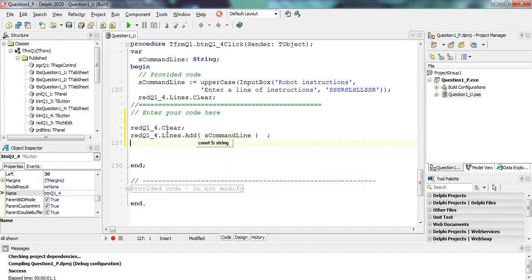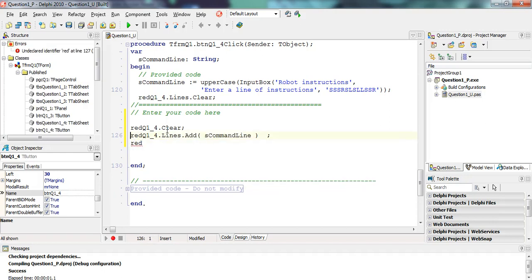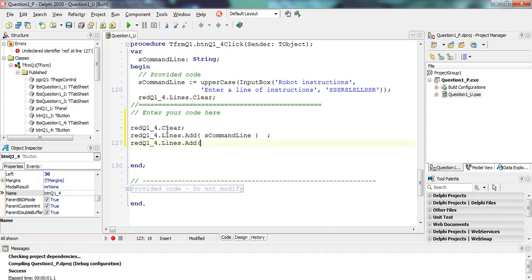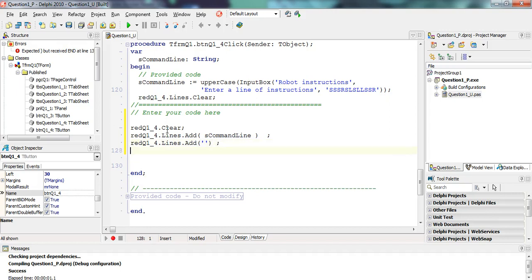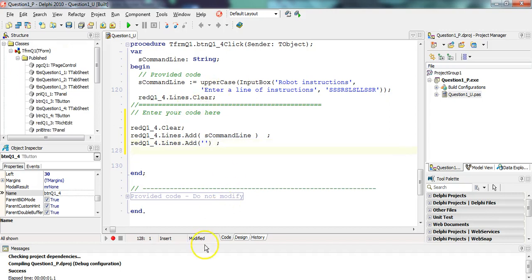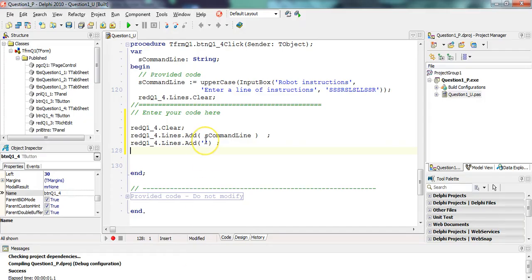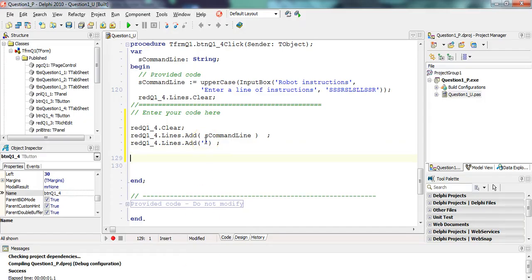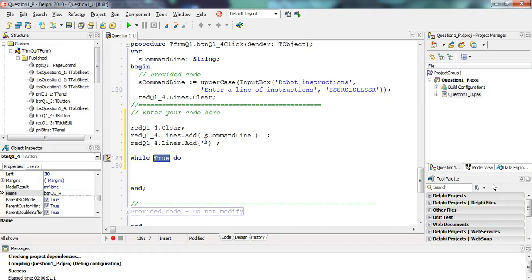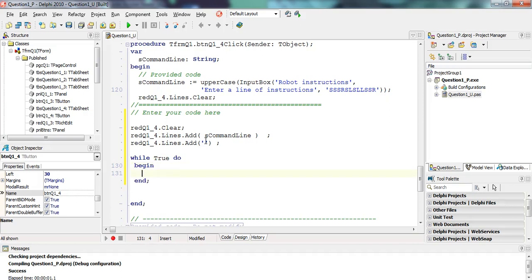First things first, what do we have to do? We need to display that command line. So let's clear. We're dealing with 1.4, so let's clear our rich edit. And then we're going to add this command line, which is already a string. And then we're going to add just a blank line. So that means we will get that first two parts done.